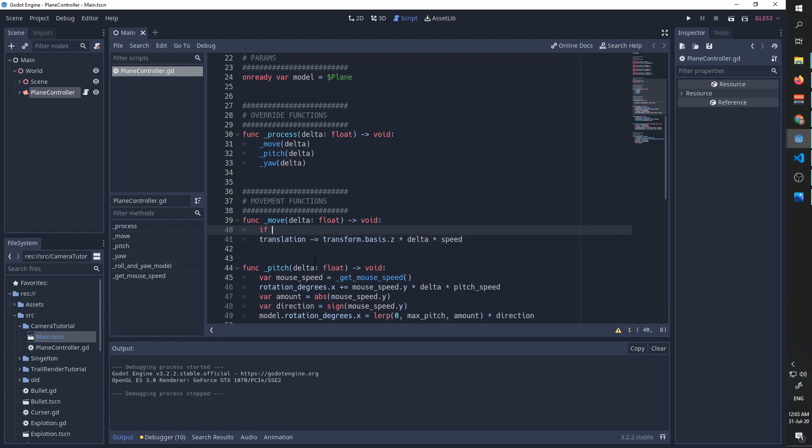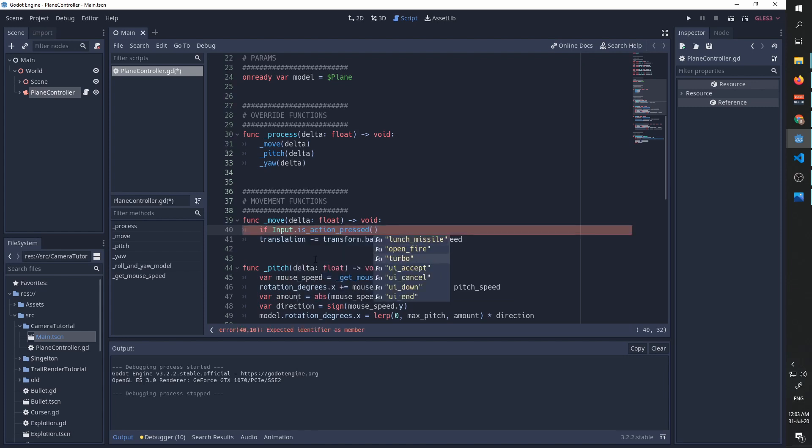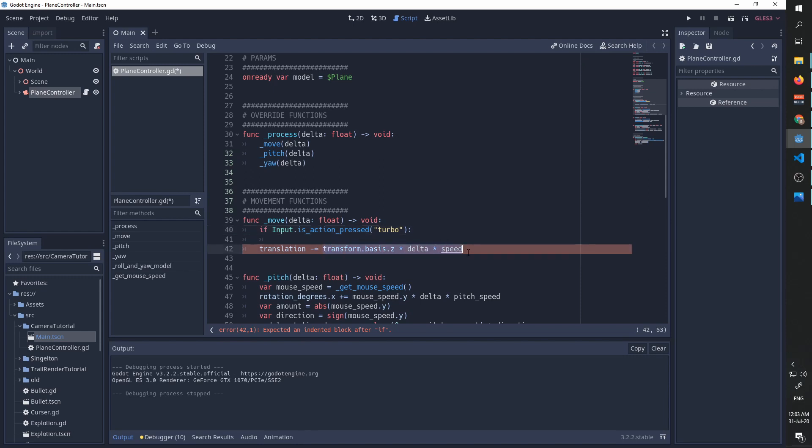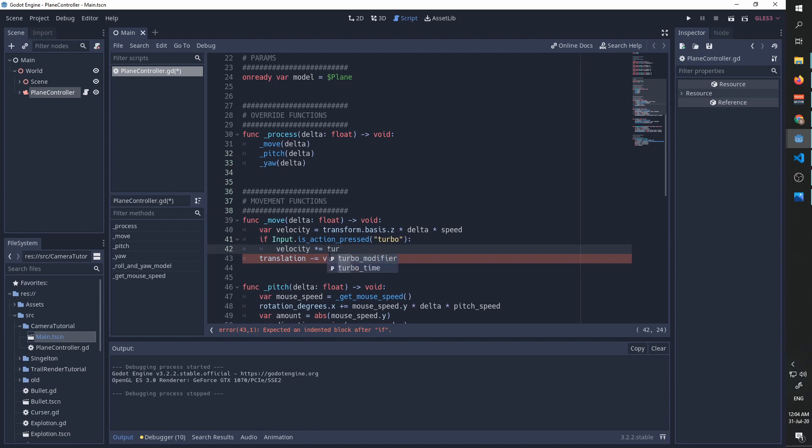We can test if input is action pressed turbo, and then we can take this value and save it in a variable called velocity. And if we are in turbo mode, we should take velocity and multiply it by turbo modifier. And that's it.